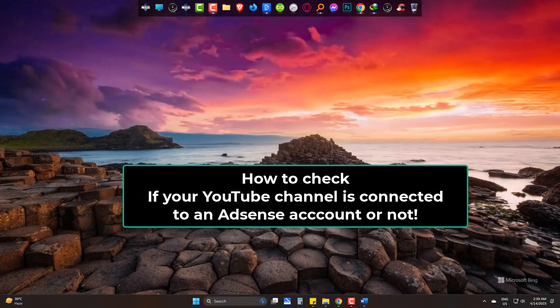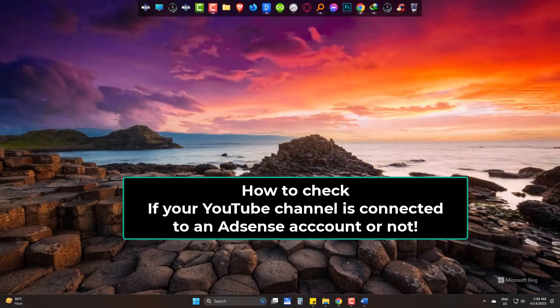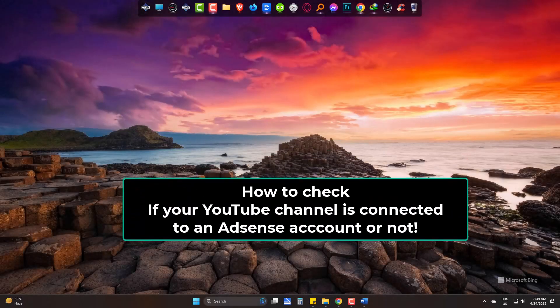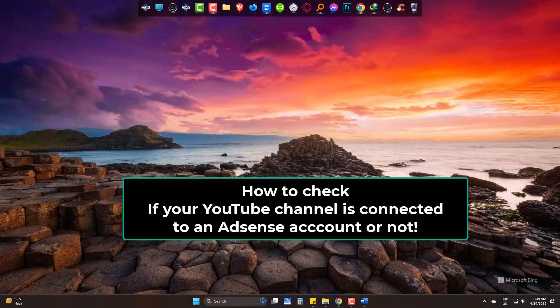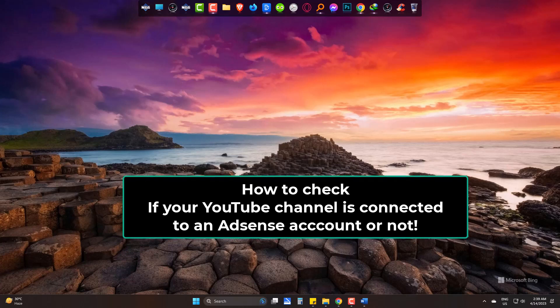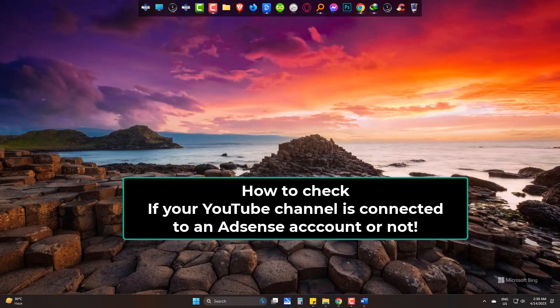Hi, today we will learn the way to check if our YouTube channel is connected to any AdSense account or not by a publisher ID.